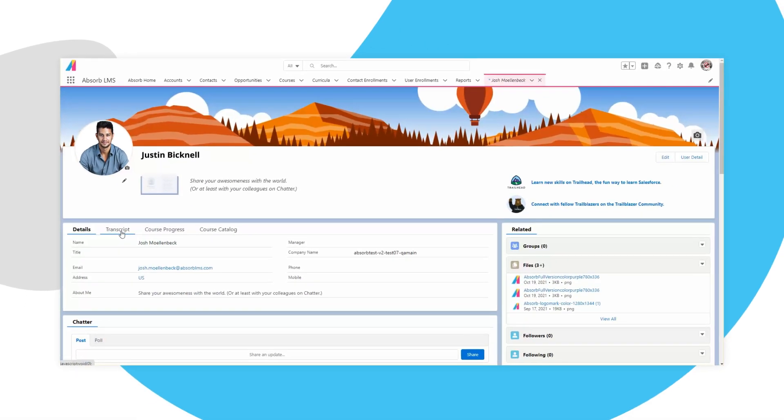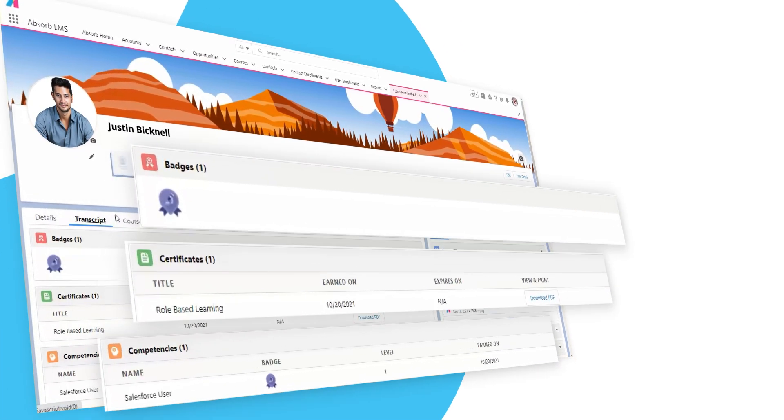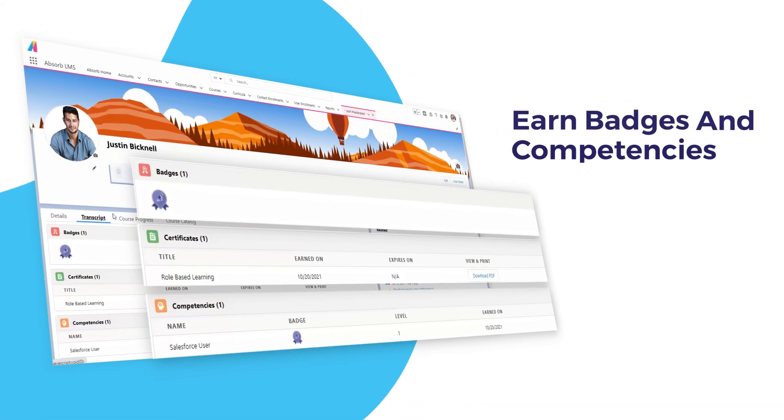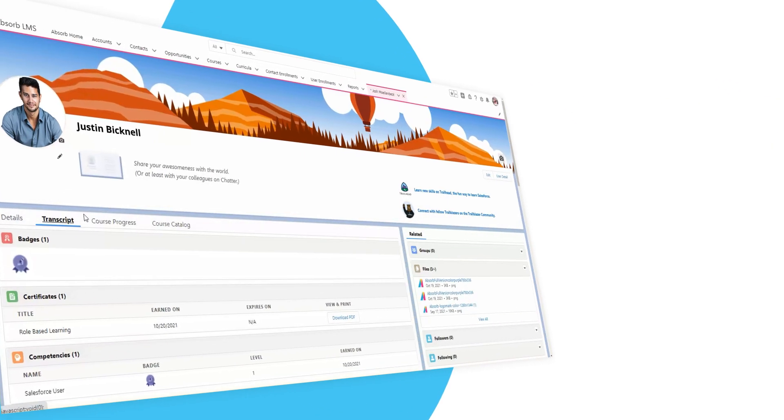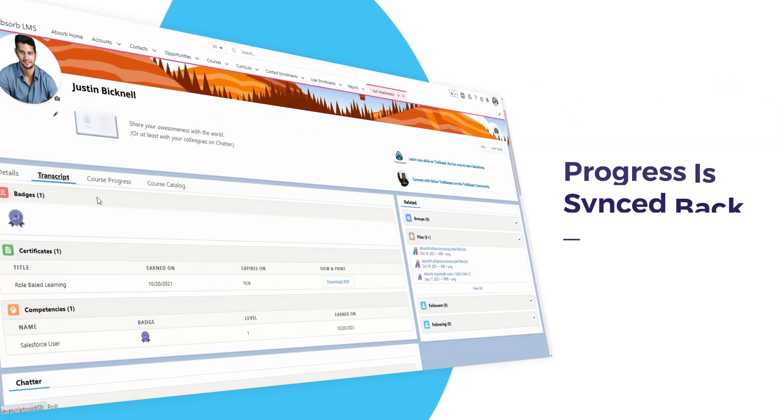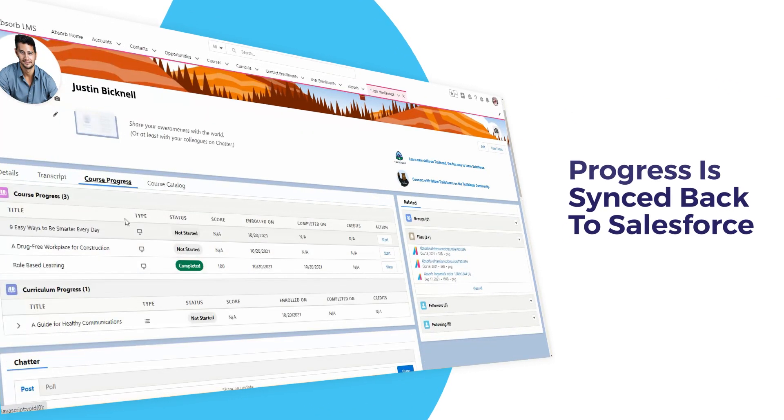While in Absorb's Learning Hub, learners can take courses to earn badges and competencies. Their progress is synced back to Salesforce for your review and reporting needs.